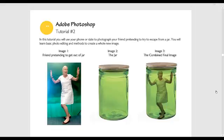Adobe Photoshop Tutorial 2. In this tutorial you will use your phone or slate to photograph your friend trying to escape from a jar.